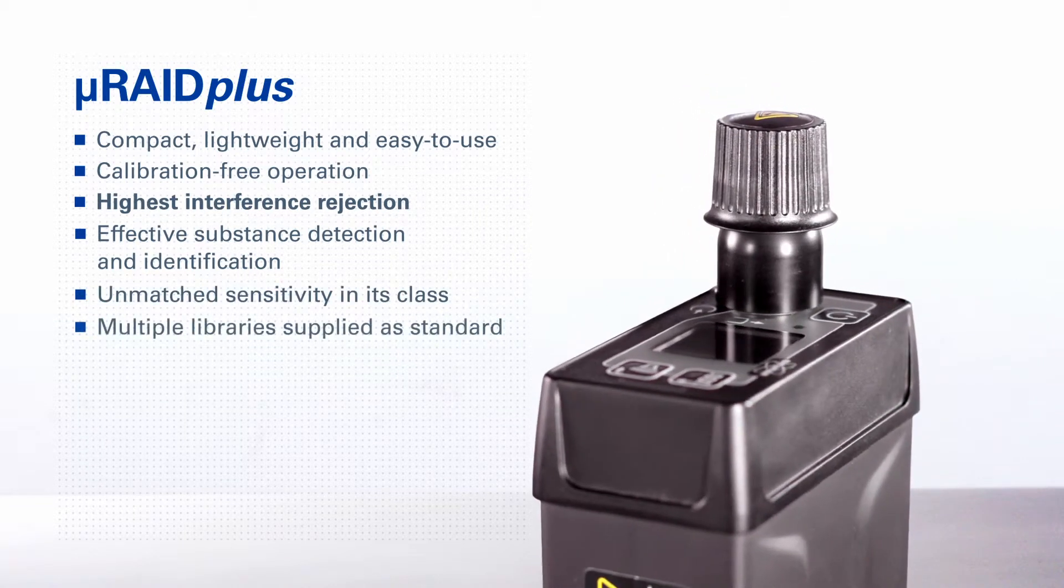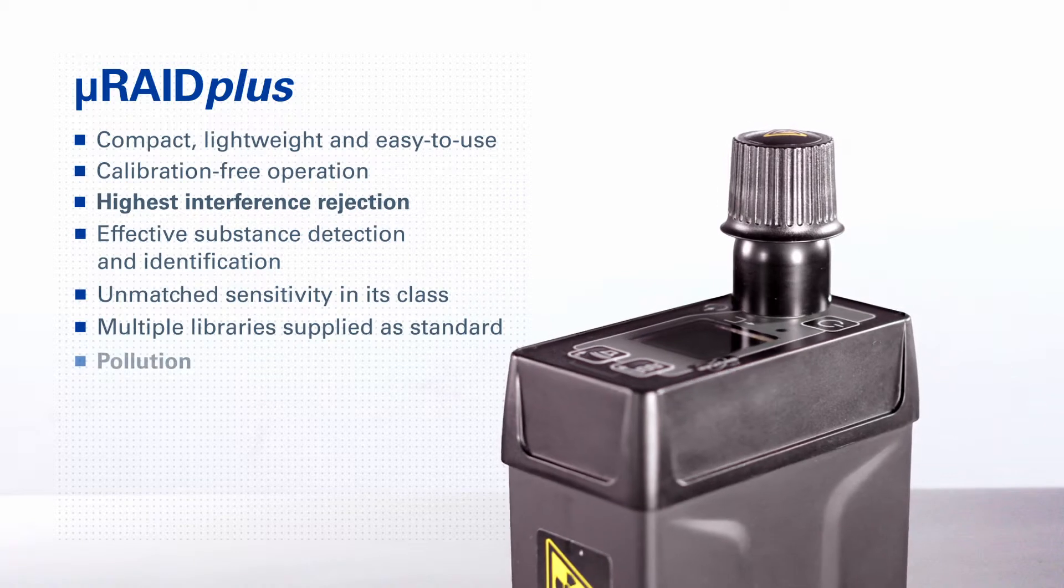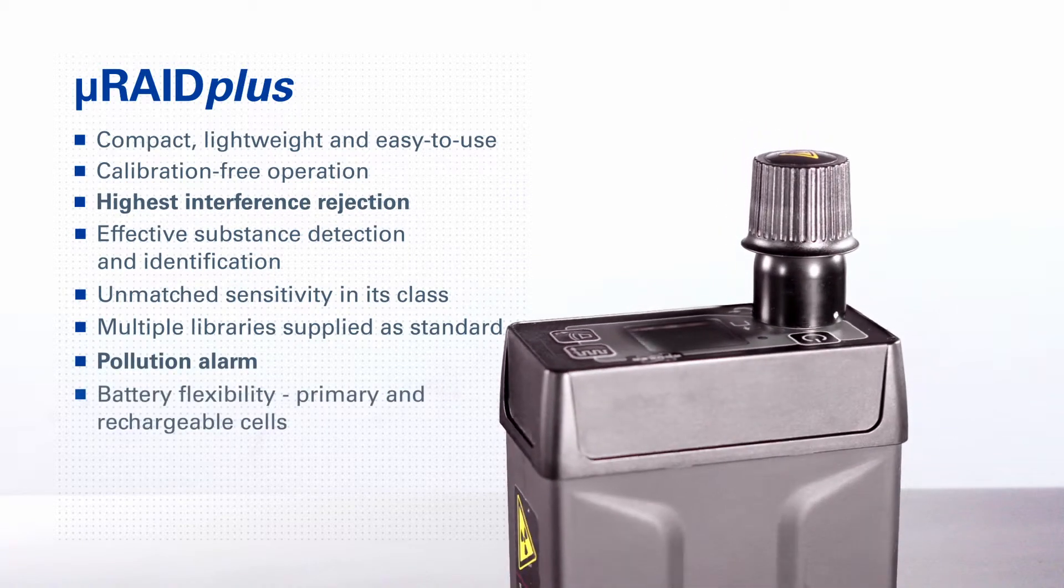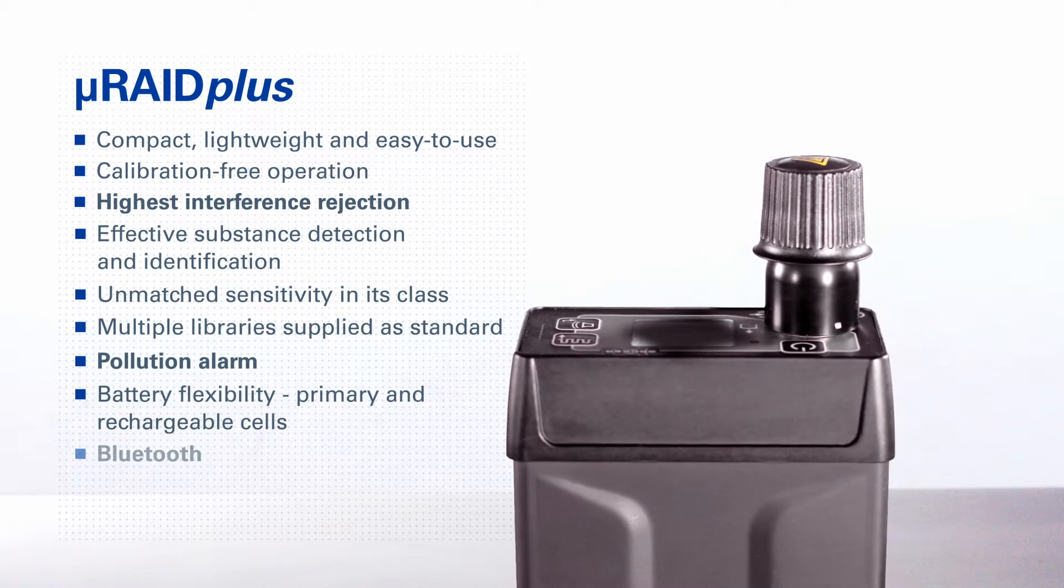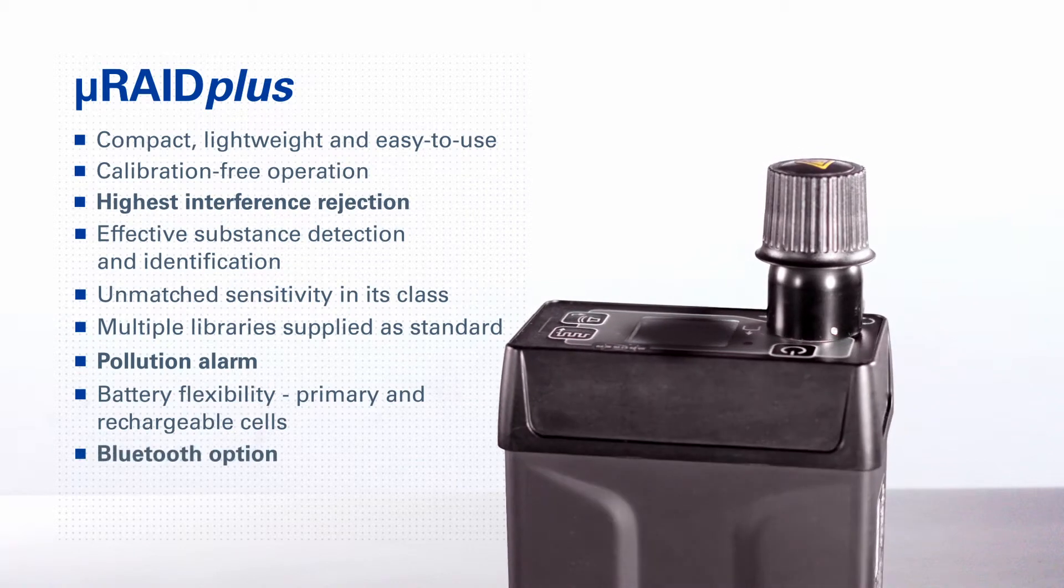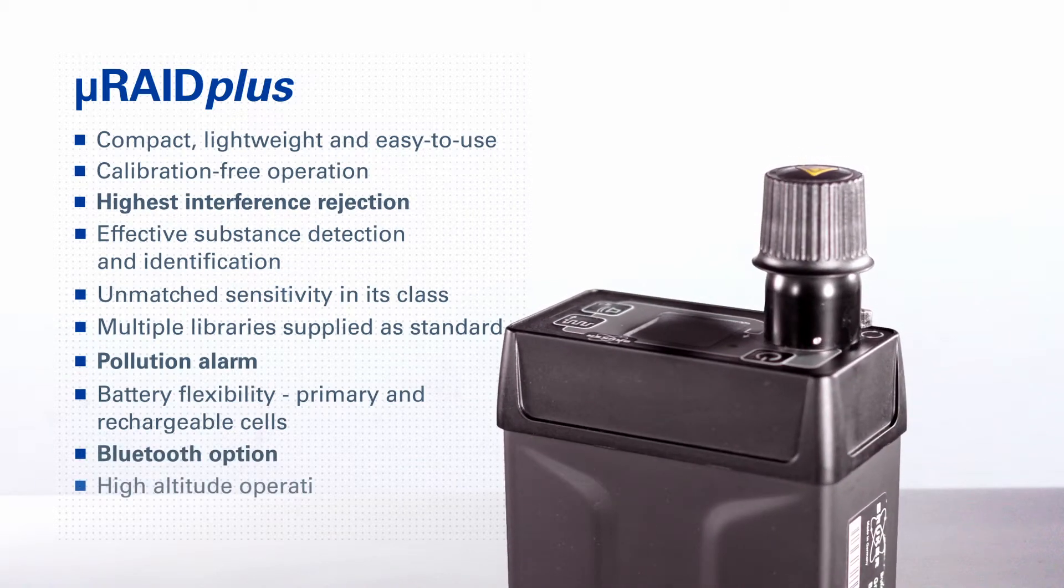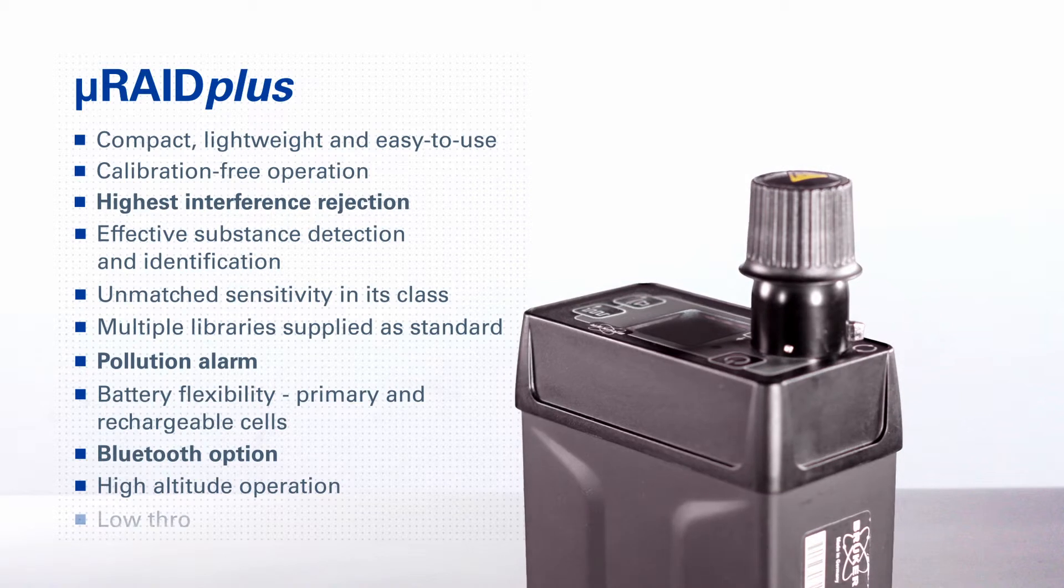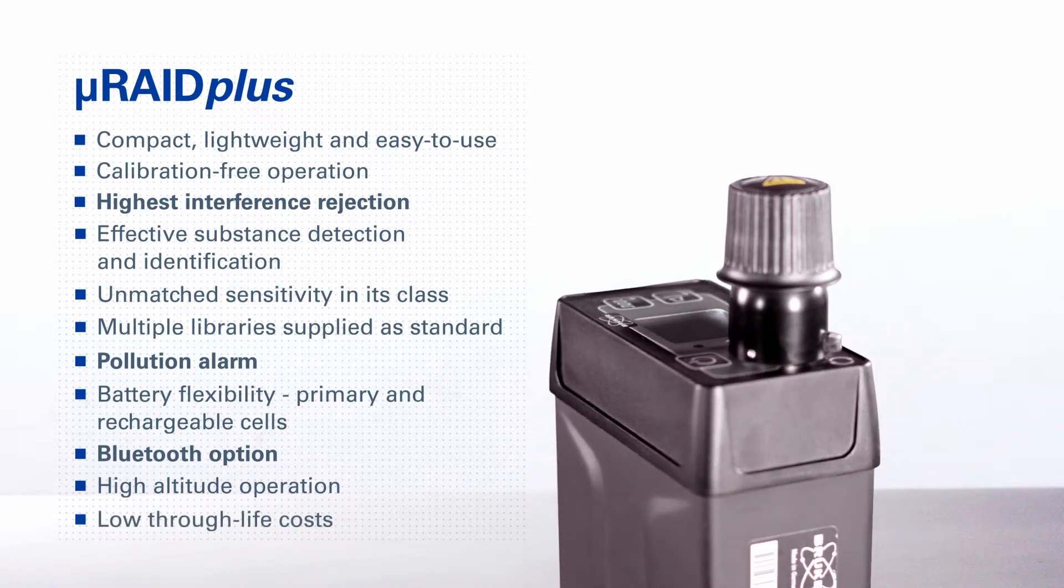Multiple libraries supplied as standard. Pollution alarm. Battery flexibility. Primary and rechargeable cells. Bluetooth option. High altitude operation. Low through life costs.